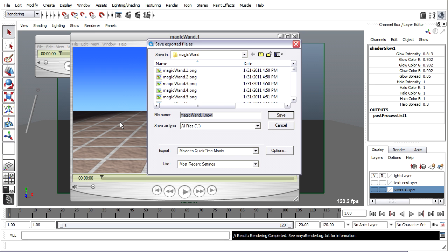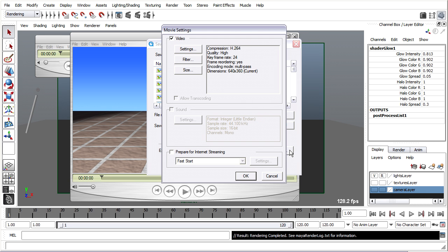The default settings are actually probably pretty good. If you go into the Options, you can take a look at them. Compression H.264, so that's the type of compressor. And then you'll see the dimensions are current. We're not changing the size of our frame.